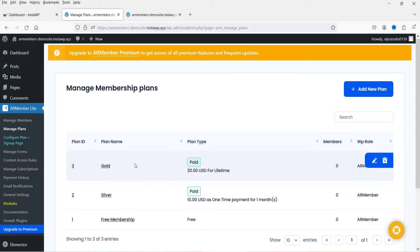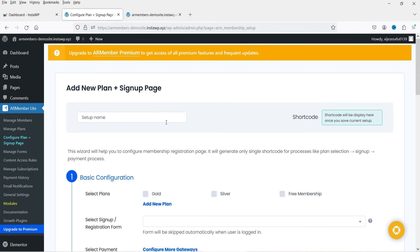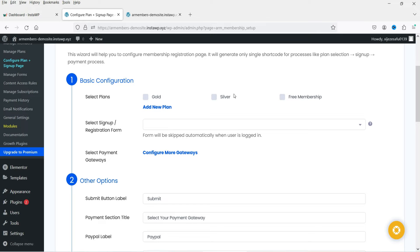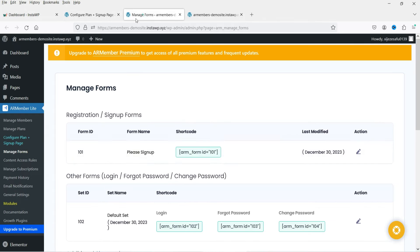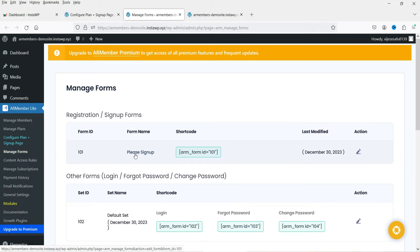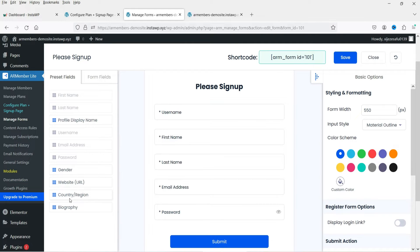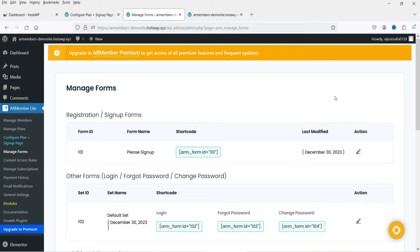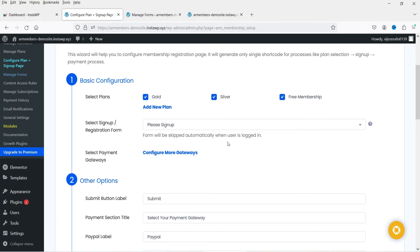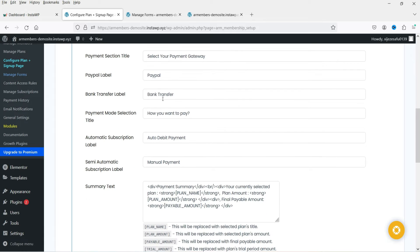The next option is Configure Plan Plus Sign-Up Page. Here we create a sign-up page where customers can make payments. Select all three plans. Select a sign-up form — there is a built-in form already created. Under Manage Forms, you can see the available fields, and you can drag and drop additional fields into the form. In the premium version you can create multiple forms.